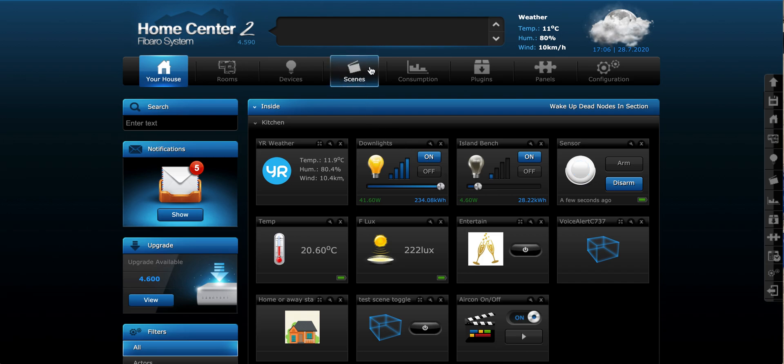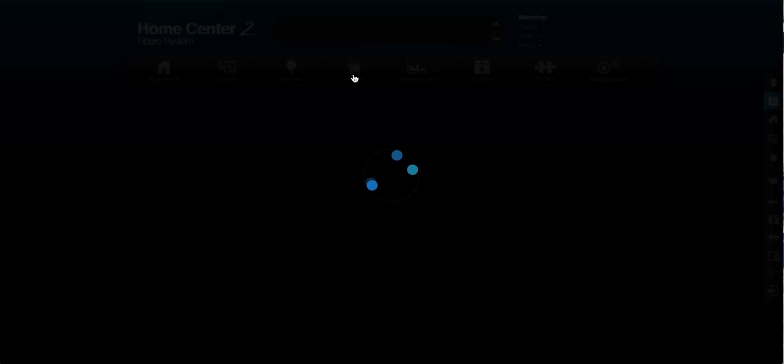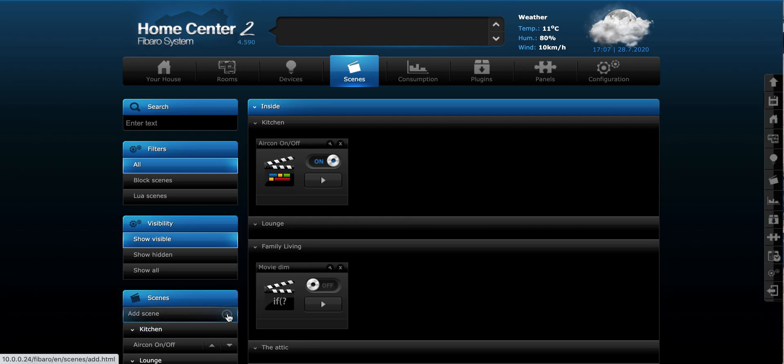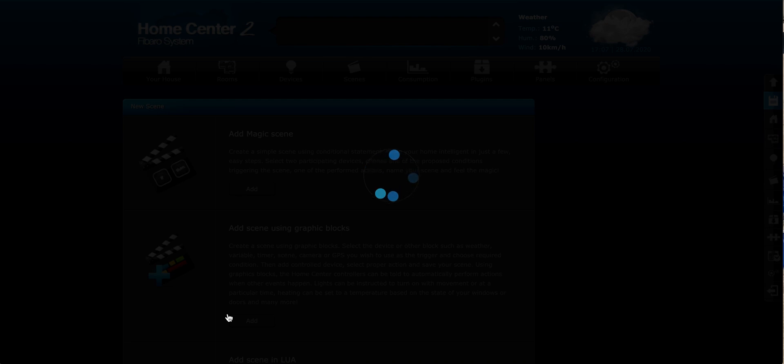So at the very top here, if we go into scenes and click on here, we have three different types of scenes. So there is magic scenes, there are block scenes and there are Lua scenes. So down at the bottom here, if we look at scenes on the left, we just click on the plus symbol there and that adds a scene for us and this is how we start to create.